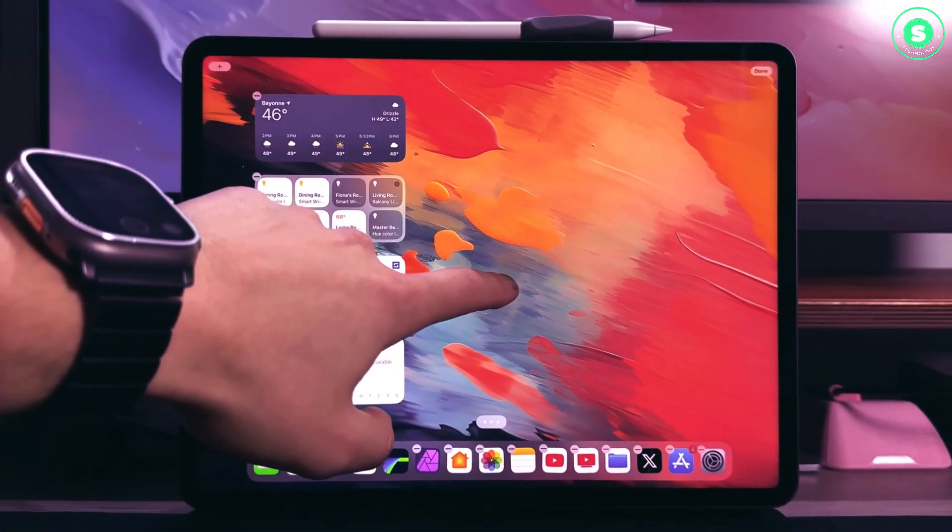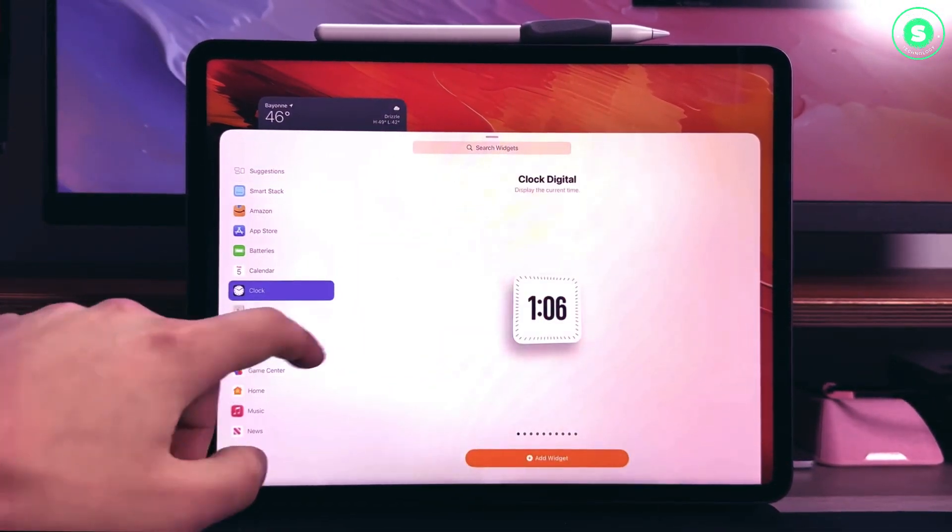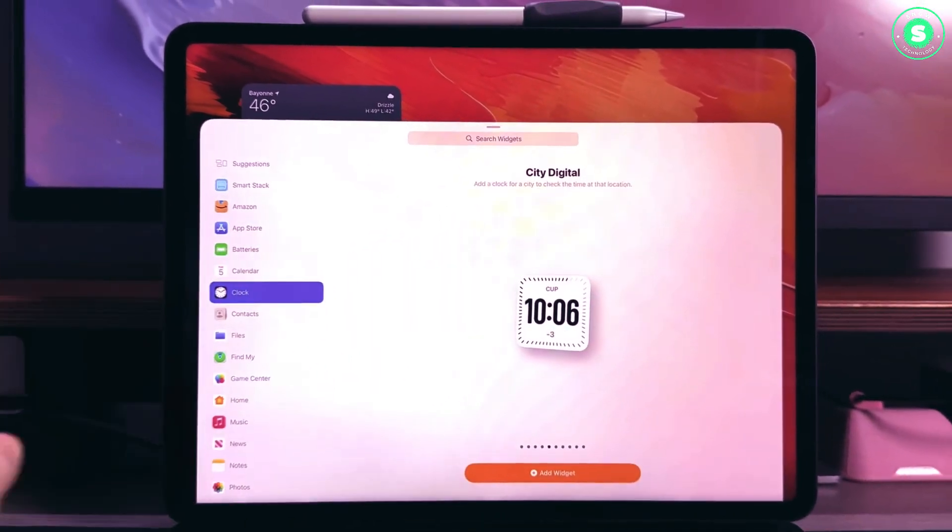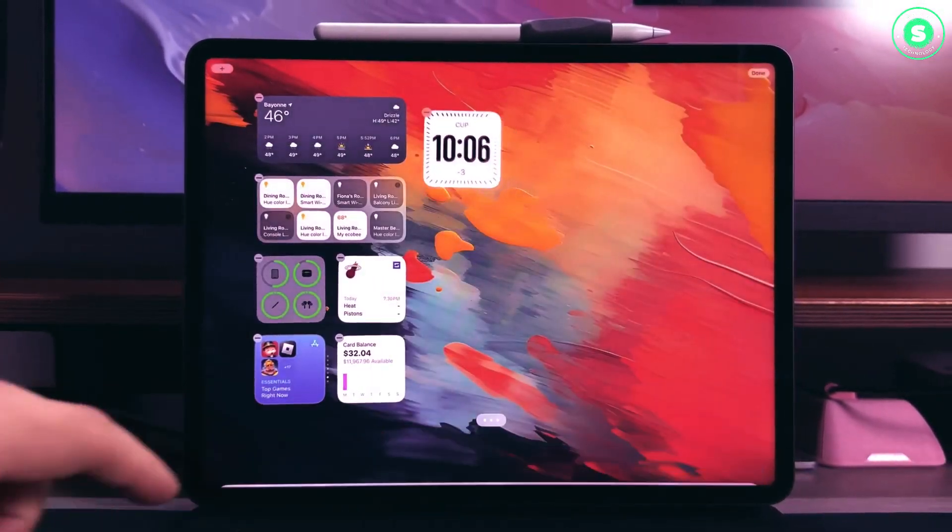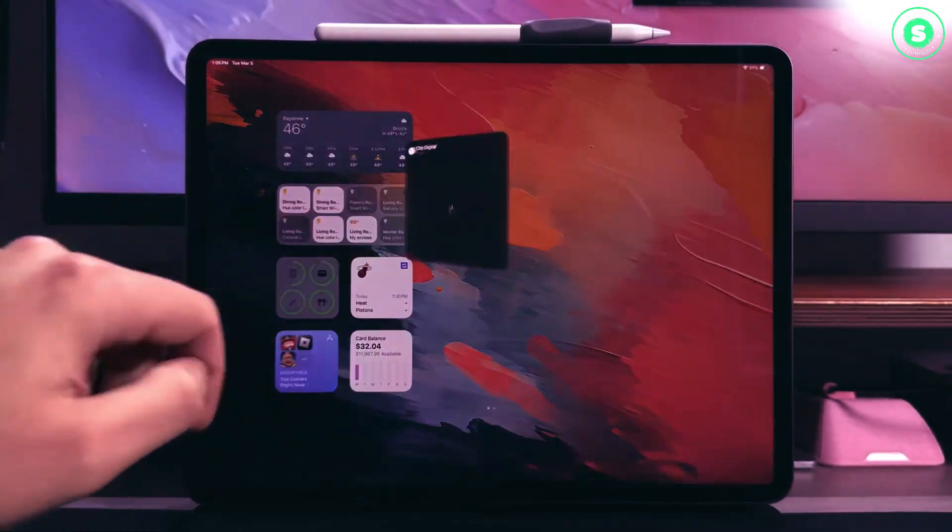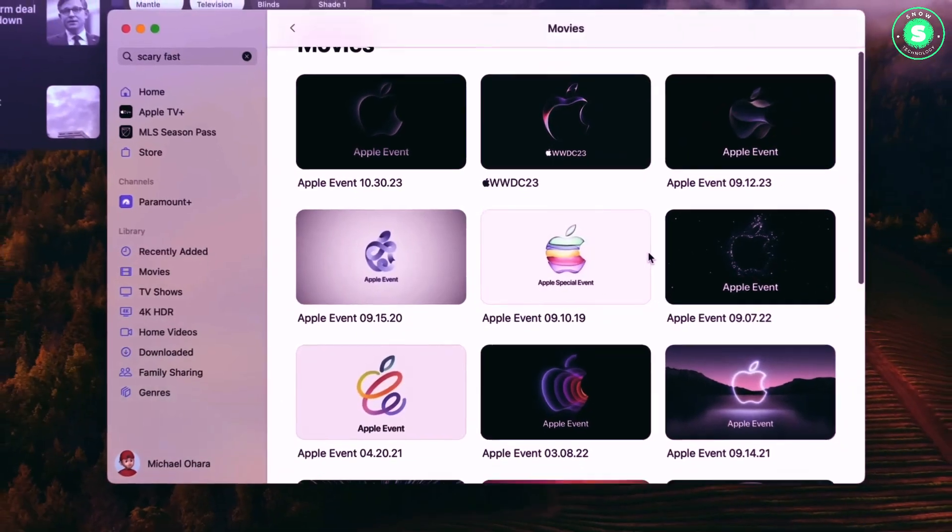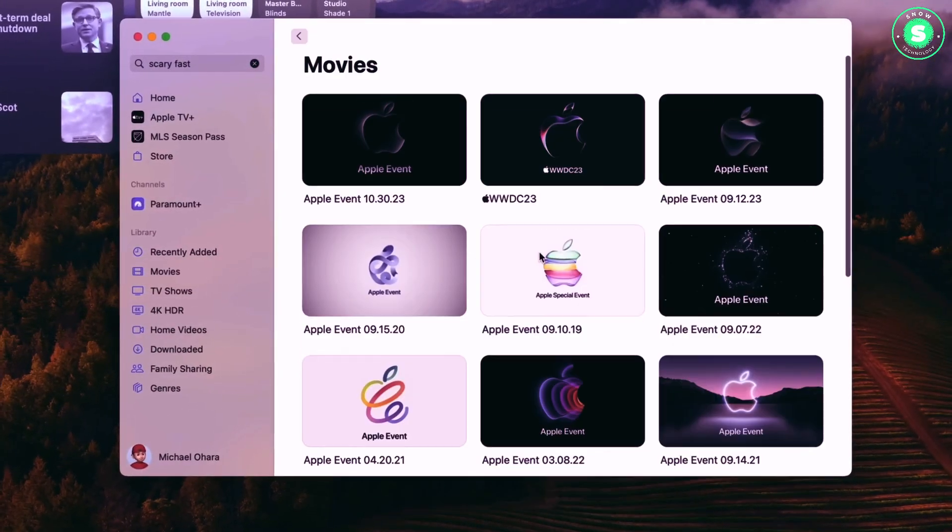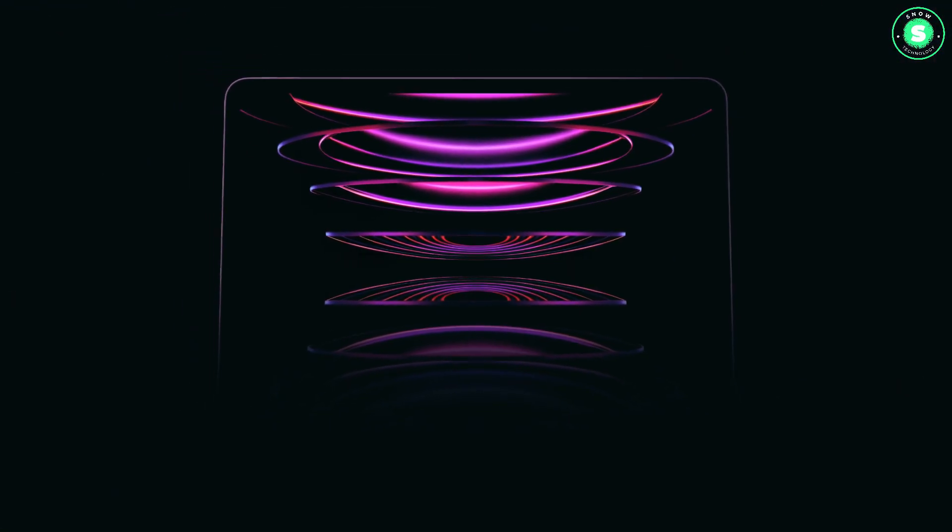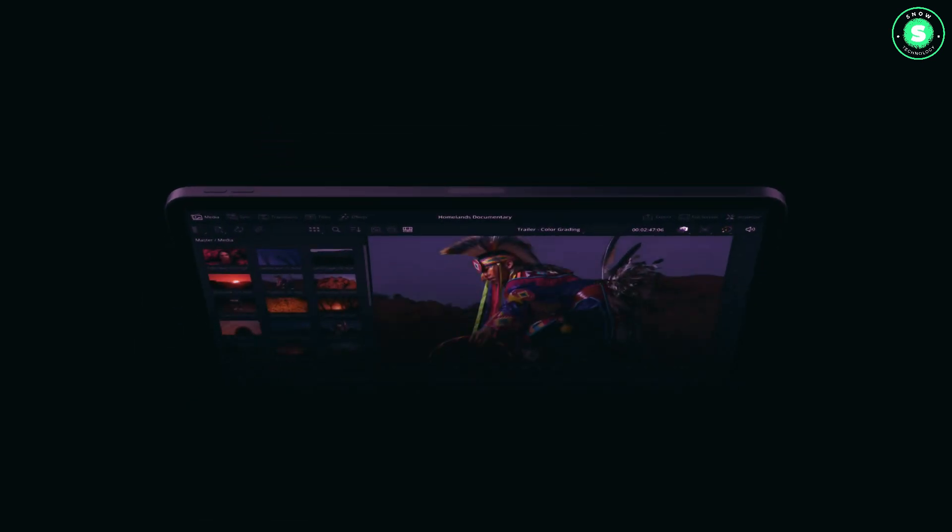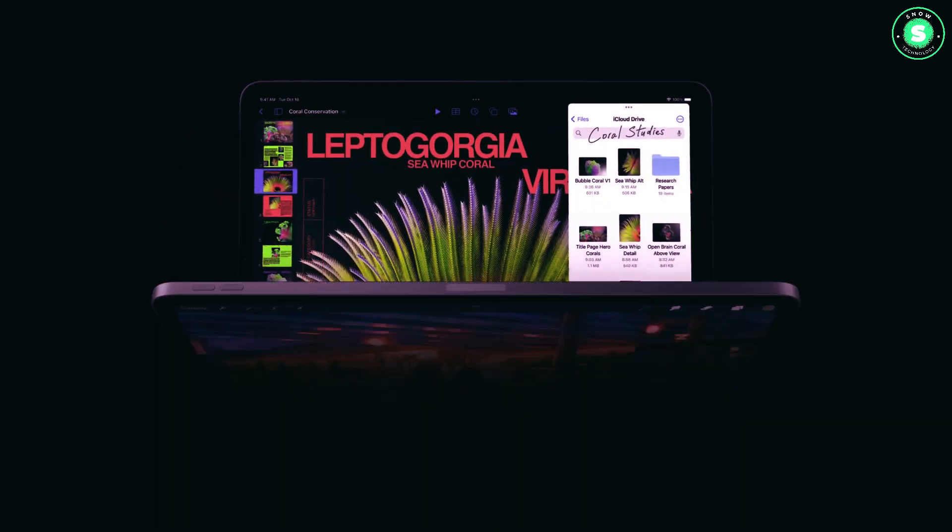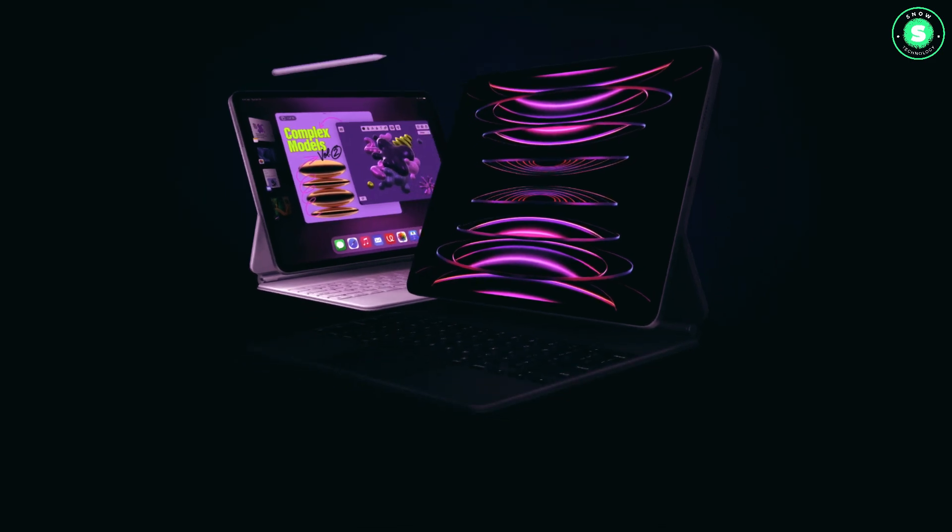iPad Pro launch imminent as Apple's latest iPadOS 17.5 beta hints at device's new OLED display technology. Apple is working to release a new iPad Pro model in the first half of 2024, but considering the production concerns, we might see another delay soon and the launch could stretch to WWDC 2024 or later.